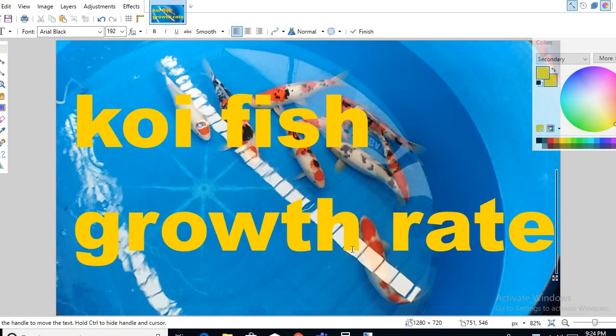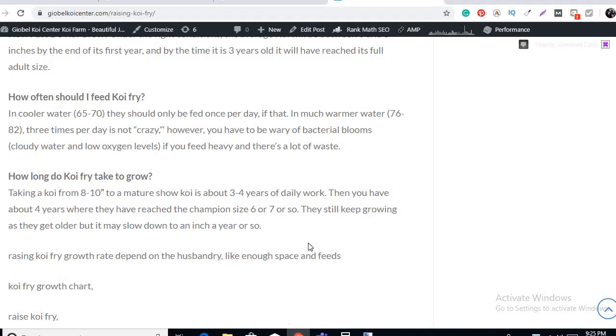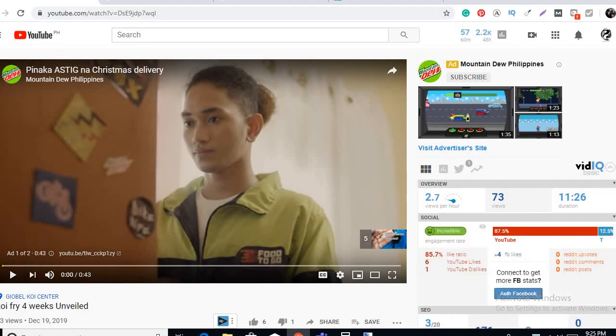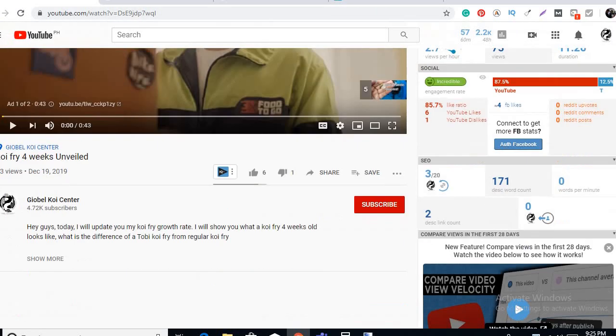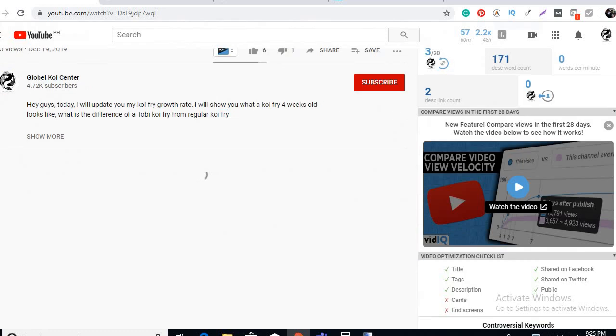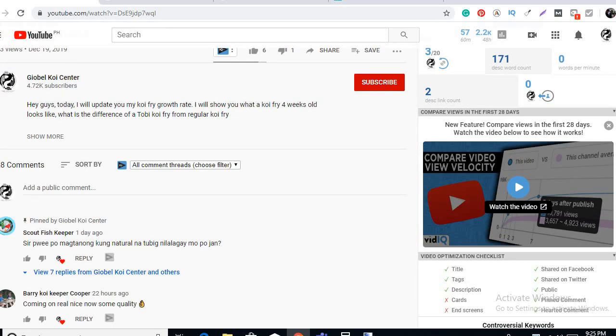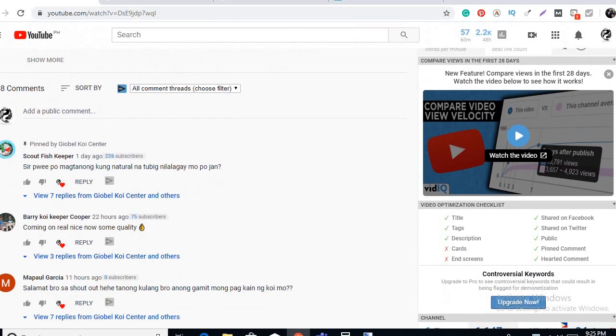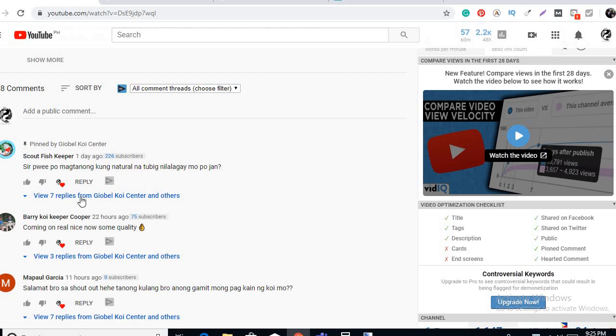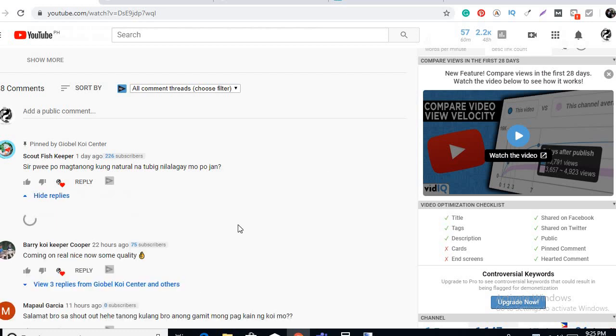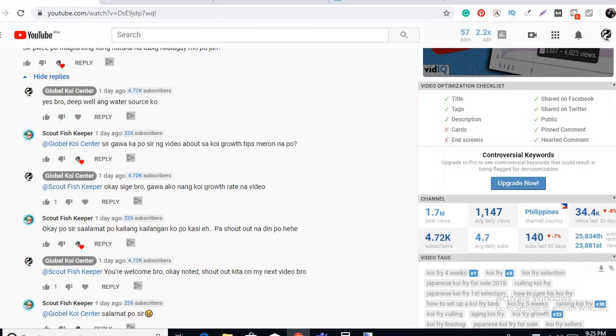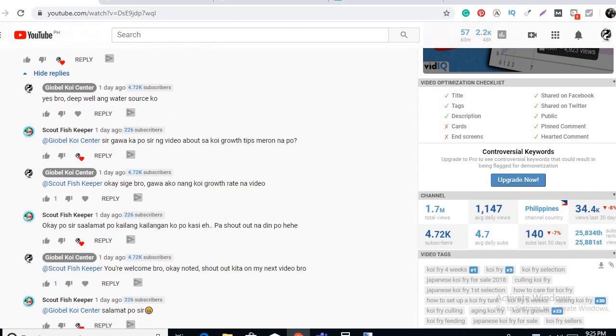Hey guys, Jiu here from Jabel Koi Center. Today we're going to discuss koi fish growth rate. We're going to discuss this topic today because this is one of the requests of one of my subscribers, Scout fish keeper. Shout out to Scout fish keeper. He's the one requesting me to create a video about koi fish growth rate.